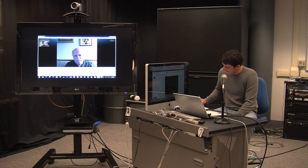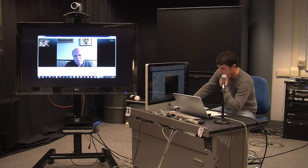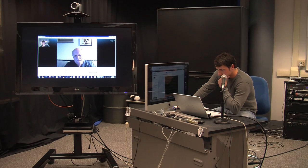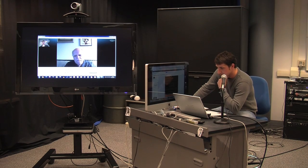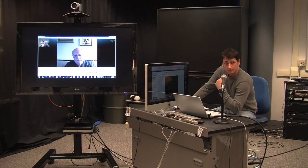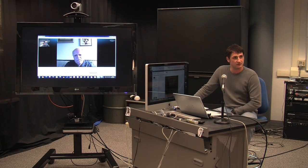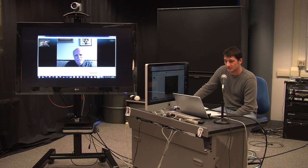How would you define media, information, multimedia literacy, or digital media literacy for our students here who are between the ages of 18 to 22?